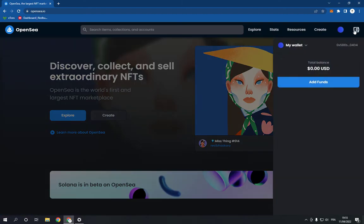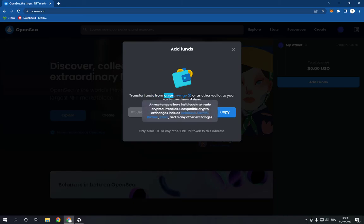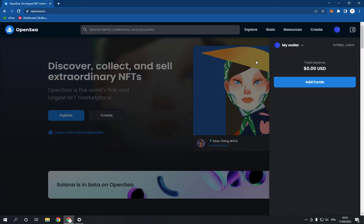Now right here you will be able to add funds. Just click on it and here you go. Transfer funds from an exchange or another wallet to your wallet address below. Just copy the address and transfer the funds.